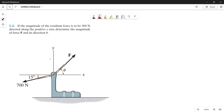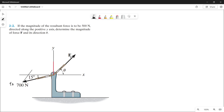With that being said, our resultant force is directed along the positive y-axis, which is shown here. Let's draw the parallel lines of the forces. This is force 1 and this is force 2. Let's draw a parallel line of force 1 from the tip of force 2, and also a parallel line of force 2 from the tip of force 1.